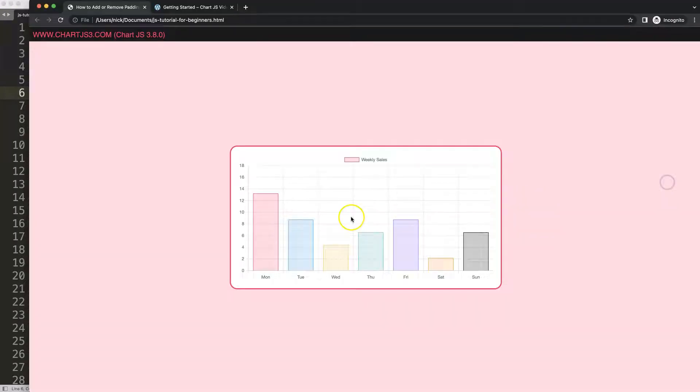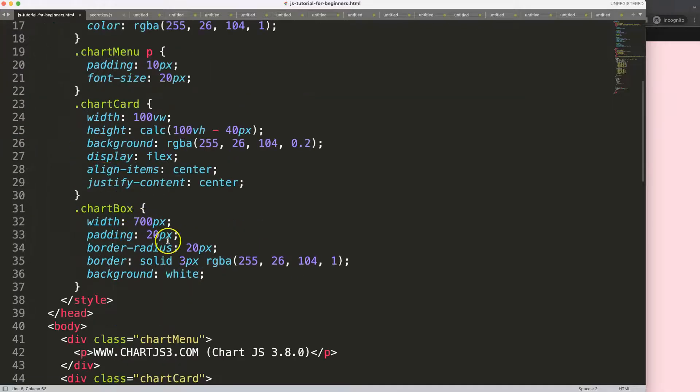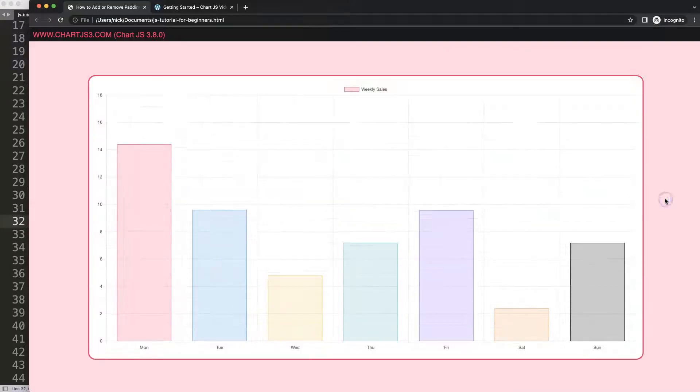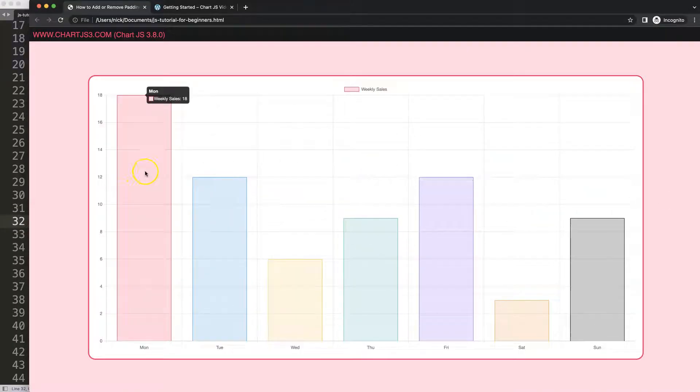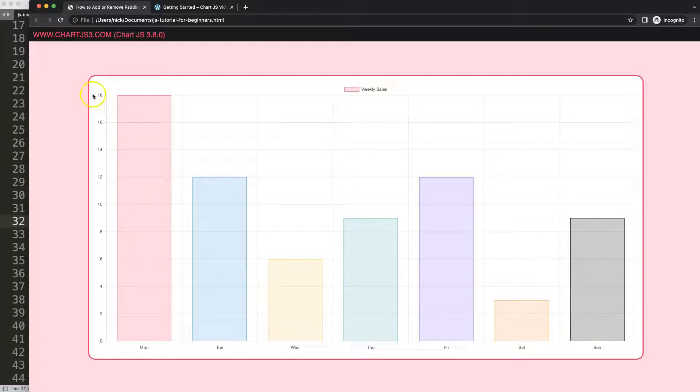Now we have our bar chart. What I want to do is maximize this bar chart by 80% so it has a big size. Once we have this, what we want to do is control to increase or decrease the padding around the scales.